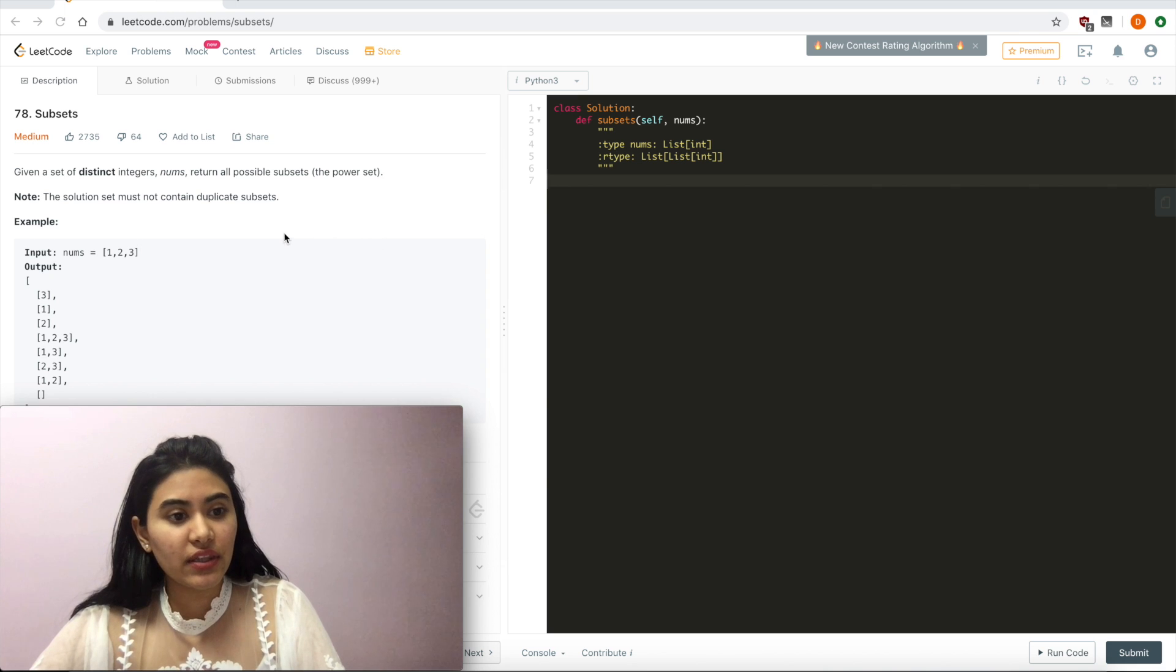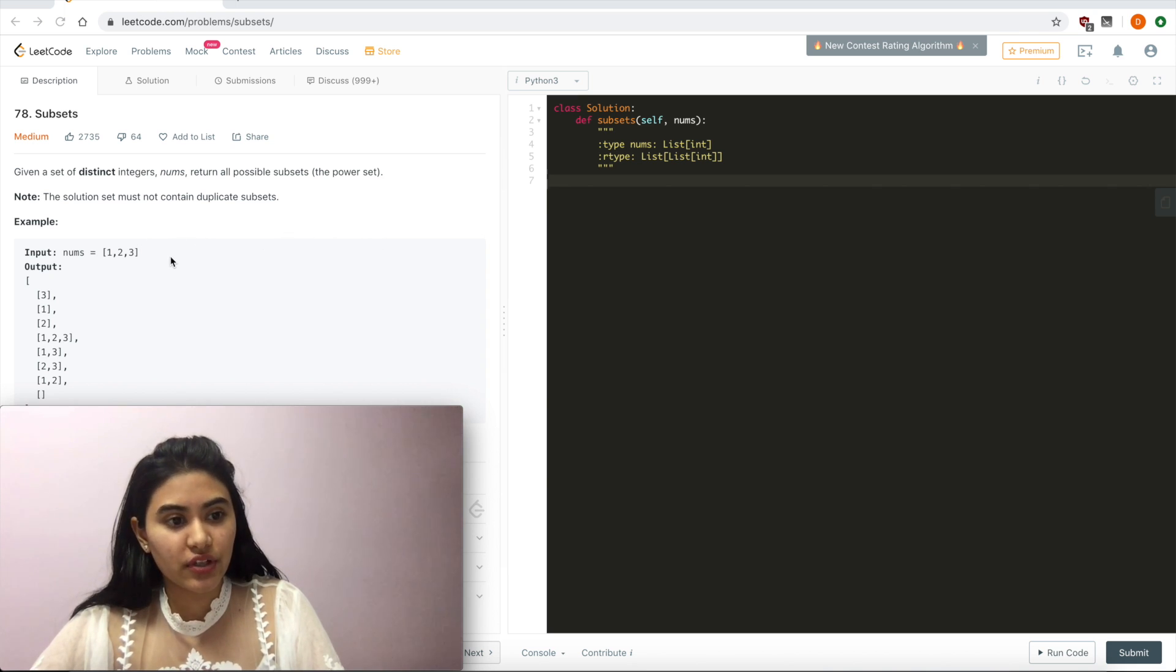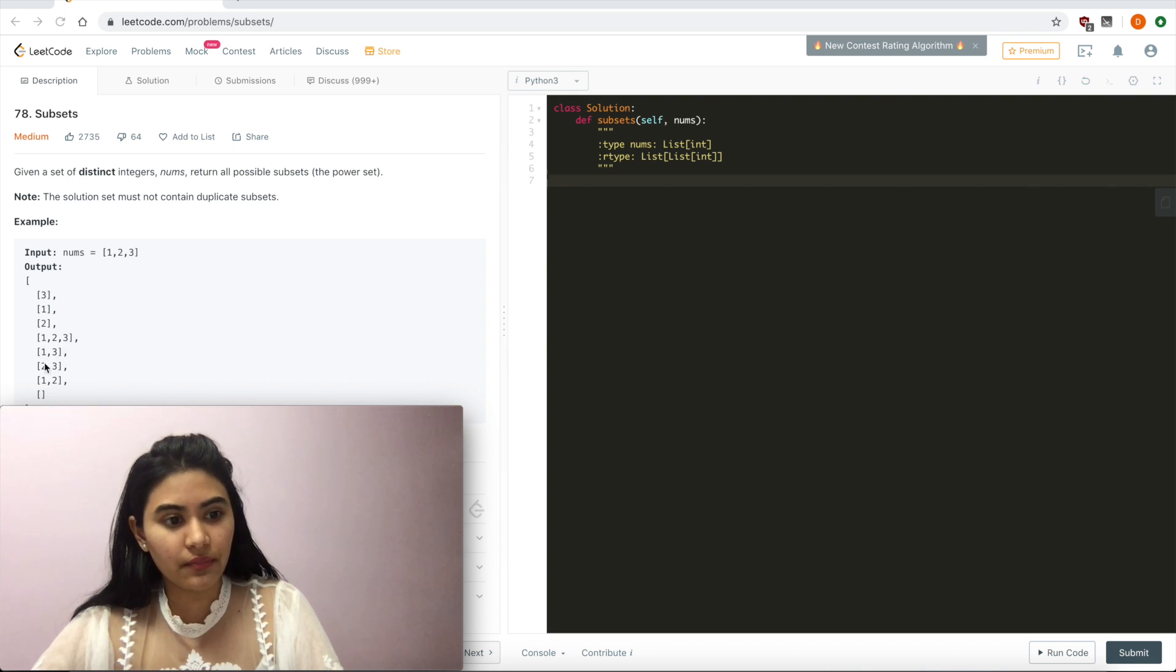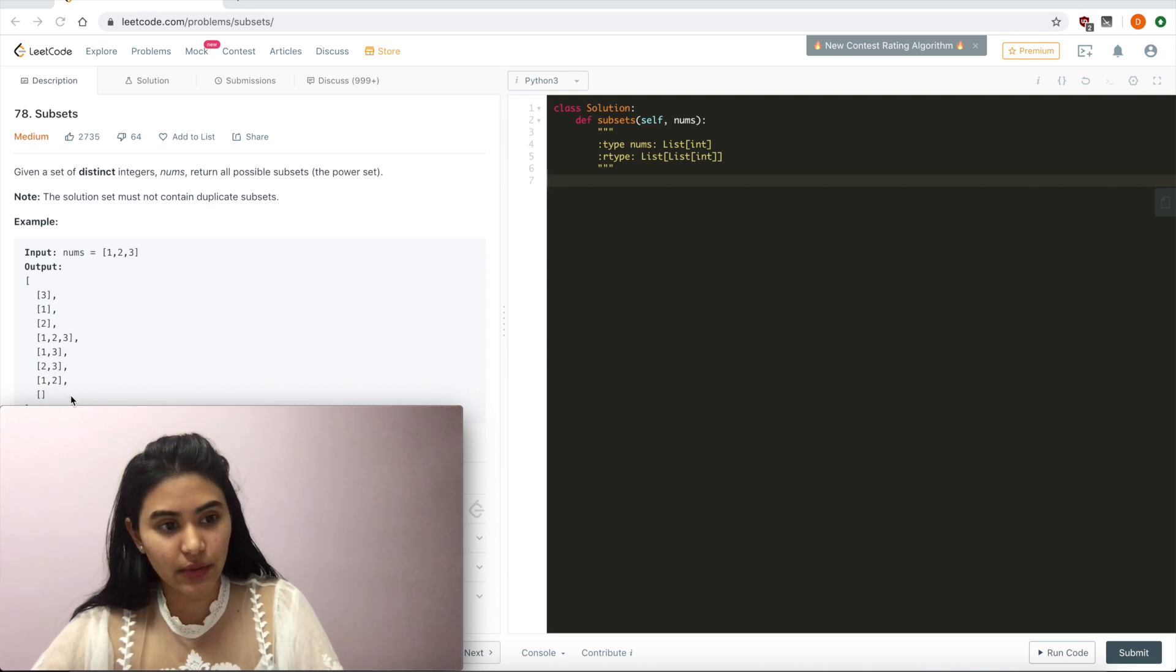Given the input nums equals 1, 2, 3, output 3, 1, 2, 1, 2, 3, 1, 3, 2, 3, 1, 2, and the empty subset.